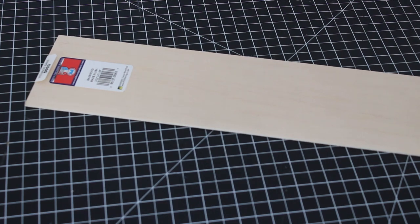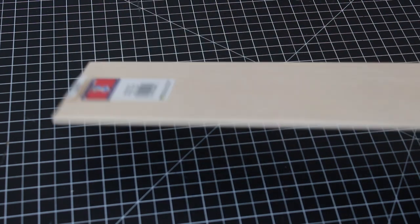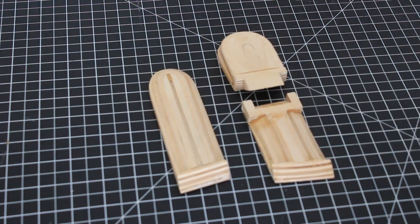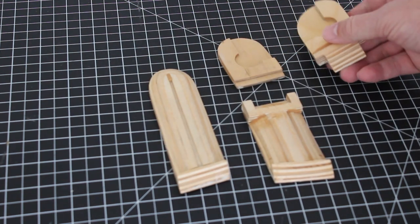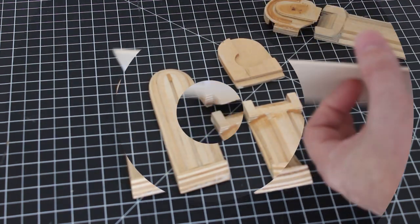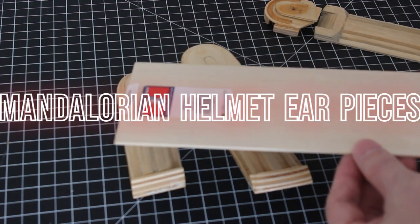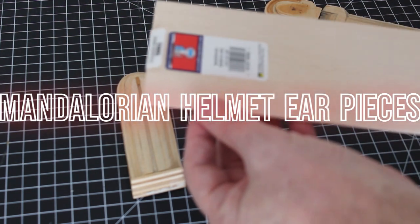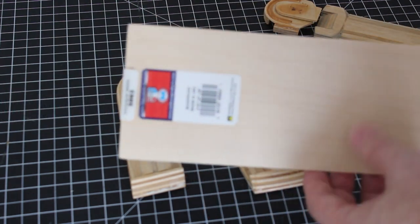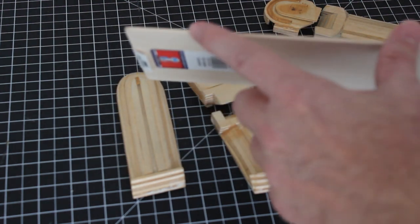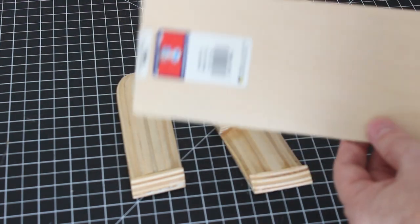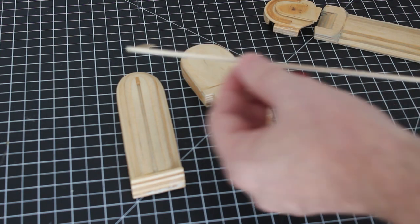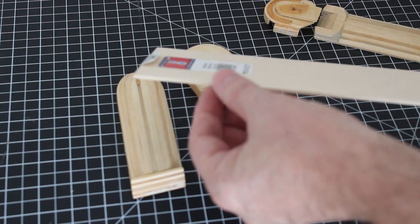In today's video, I'm going to show you how to make Mandalorian earpieces. I made mine out of basswood. You can get these at any hobby store. They come in various sizes and different widths. I like getting the smaller ones, and then if you need to make a thicker piece, you can actually glue these together.